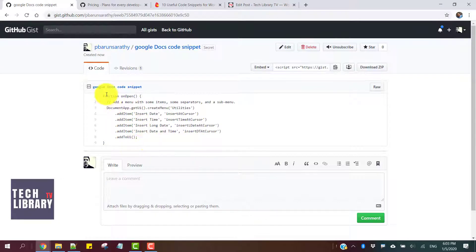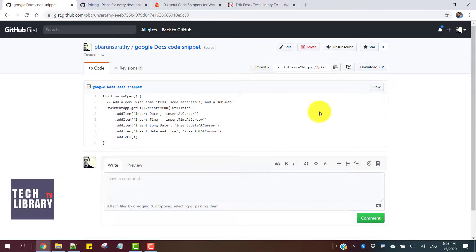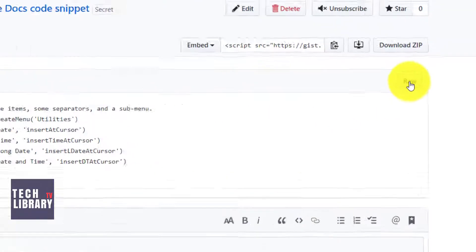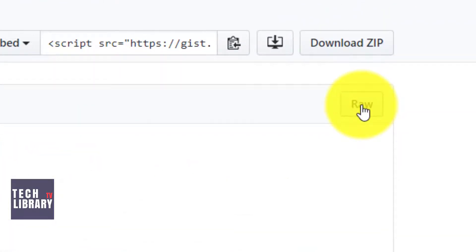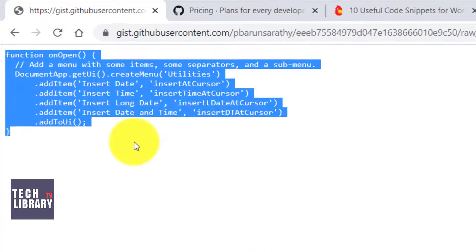Once this is done, this is ready. This is the displayed format, and if you want to view the code, click on raw. It gives us the raw format.